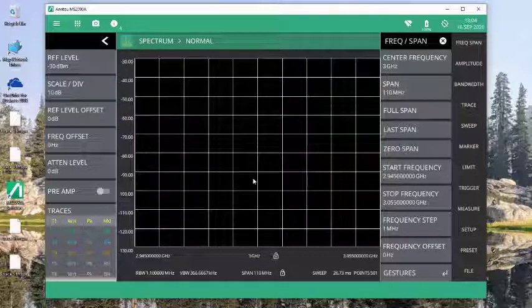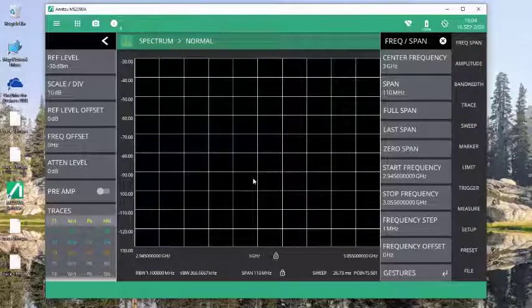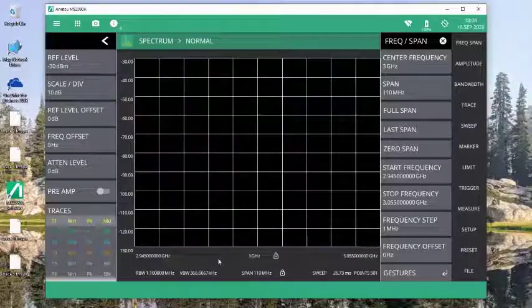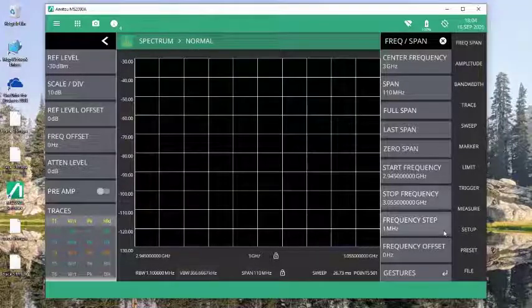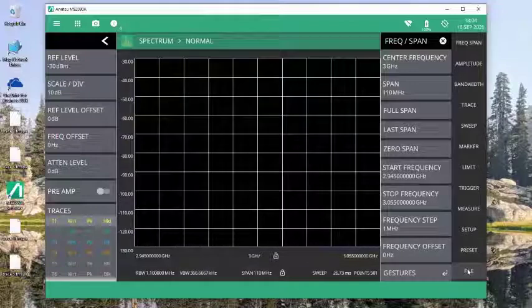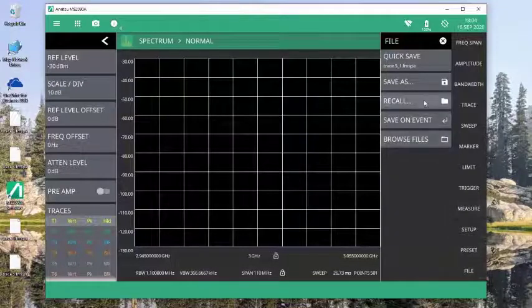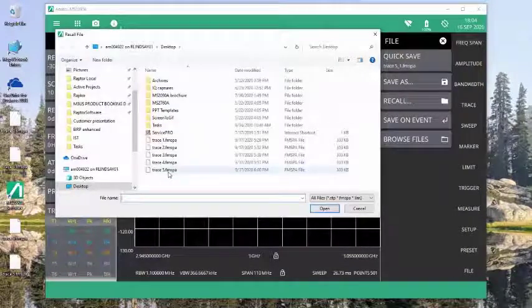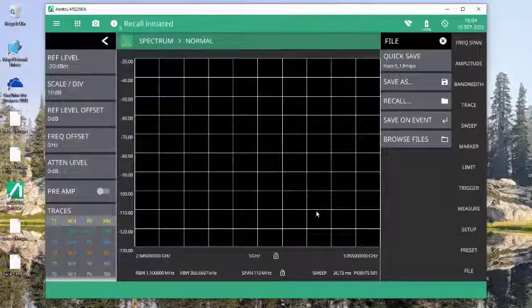what happens is that trace data is cleared from the screen so that I'm not displaying data that is not accurate to the settings that are showing here. Again, if I want to get that information back, I simply go to file, I recall, and once again I recall the signal that I saved.